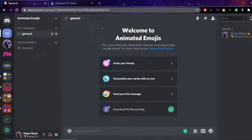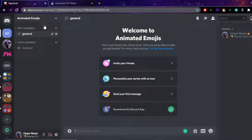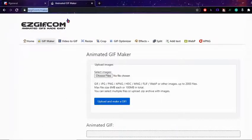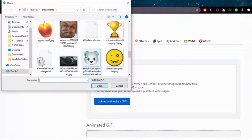What is up guys, it is Liam back here for another video. Today I'm gonna be showing you guys how to create your own animated GIF for Discord. The first thing you're gonna want to do is go to easygif.com/makeup and select the images that you're gonna use to make your GIF.